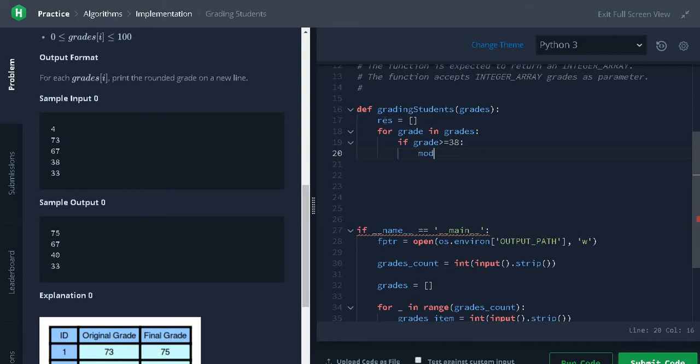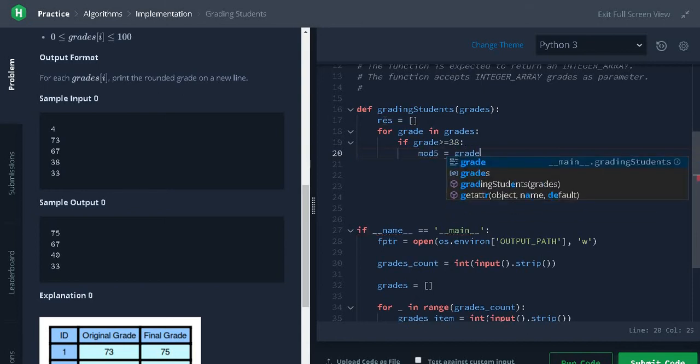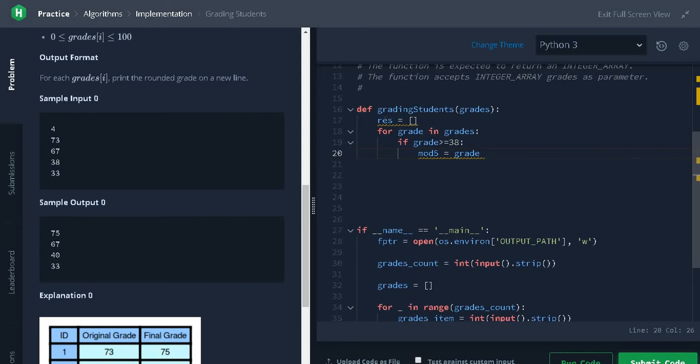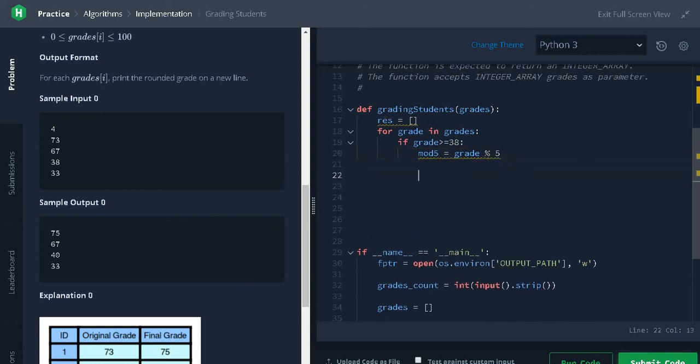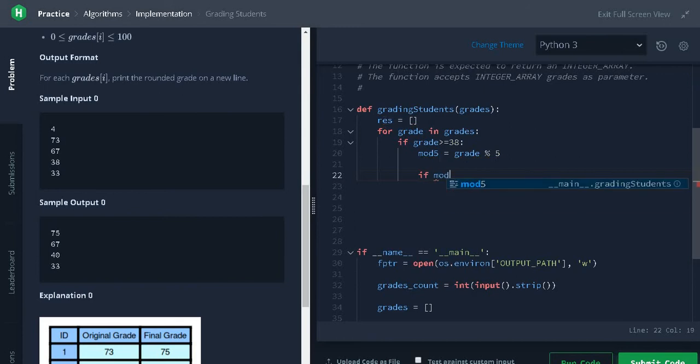The next step is modulus of 5 from the grade mod 5. It will have a remainder. If mod 5 is greater than or equal to 3, what this means is the difference will be less than 3.